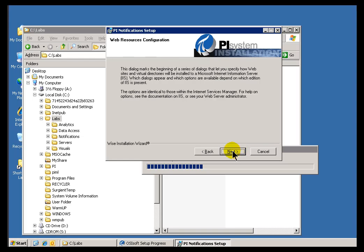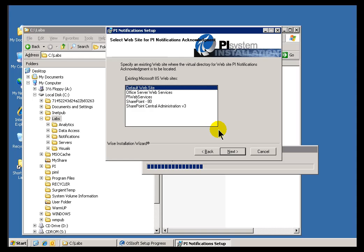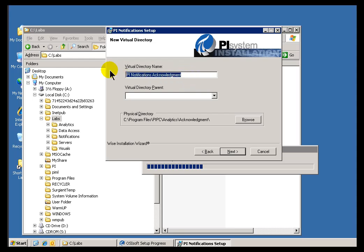I'll go ahead and say Next. In general, if you accept the defaults you should be fine here, because what we're specifying are the virtual directories that will be installed on the IIS machine if you're using the Notifications Acknowledgement Page. You have the option to change the defaults, but if you're not the person familiar with IIS and your web server, you might want to get them involved. Choosing the defaults should work. I'm going to choose the default website. This copy of IIS is running several websites, and I'll specify the default. I'll also leave the default virtual directory name. The physical directory shown here is where the Acknowledgement Page support files will be installed.